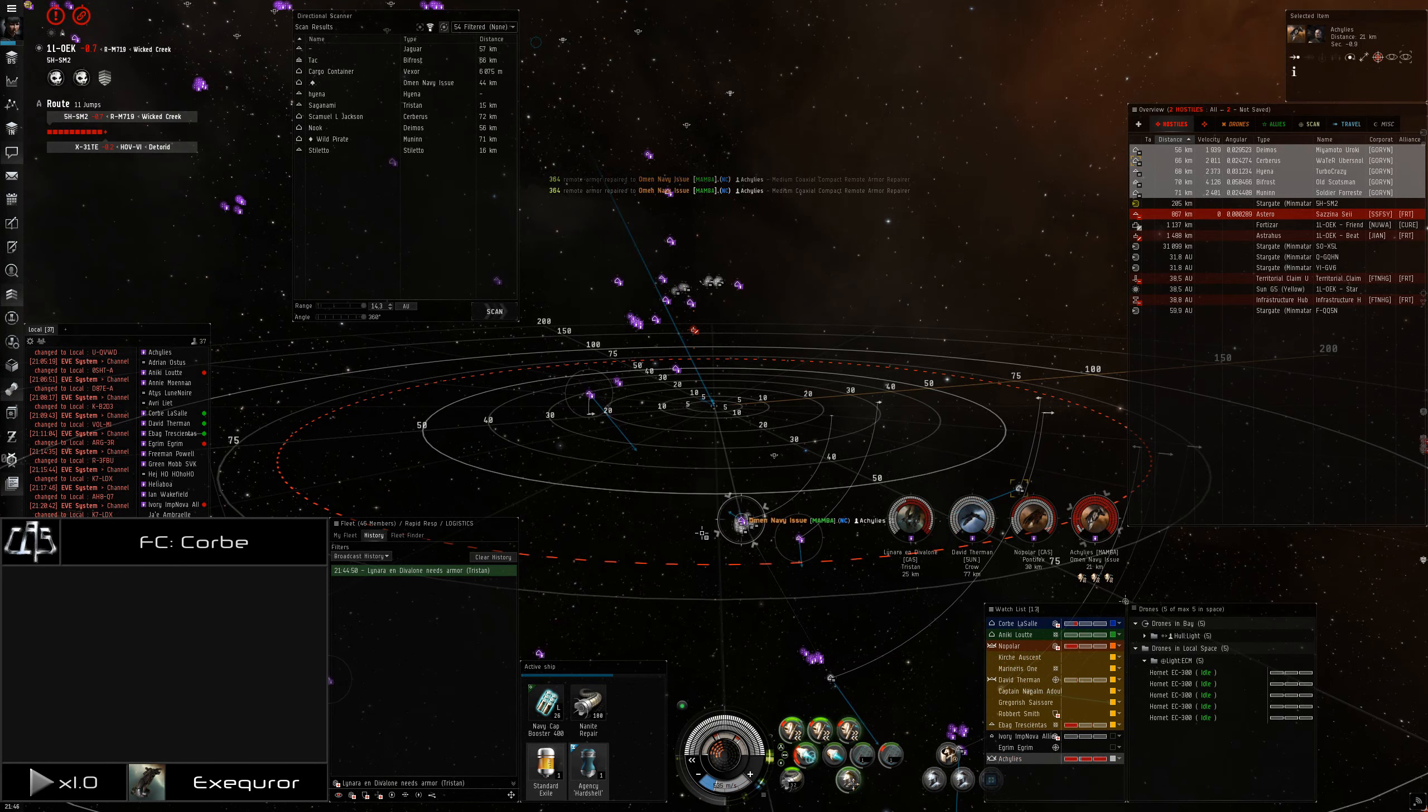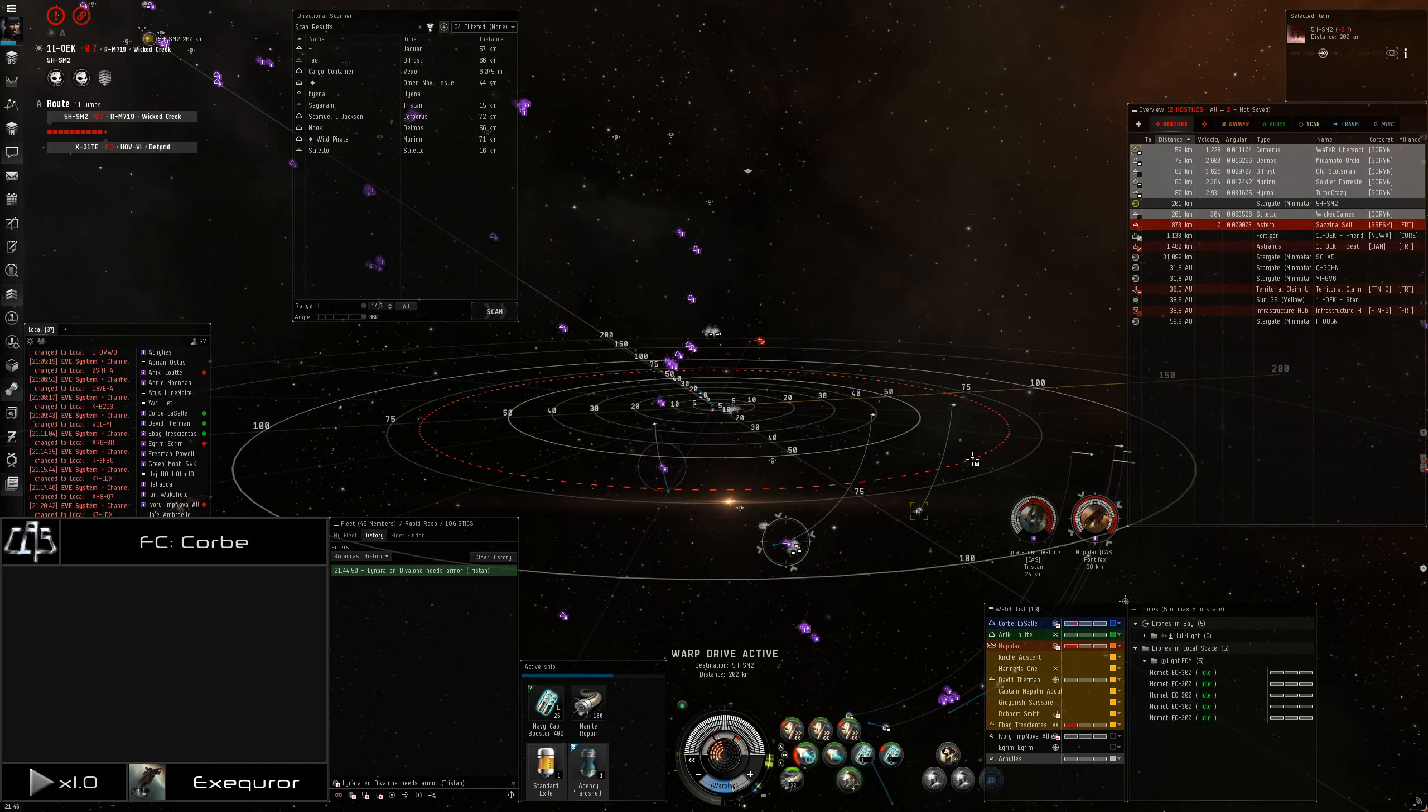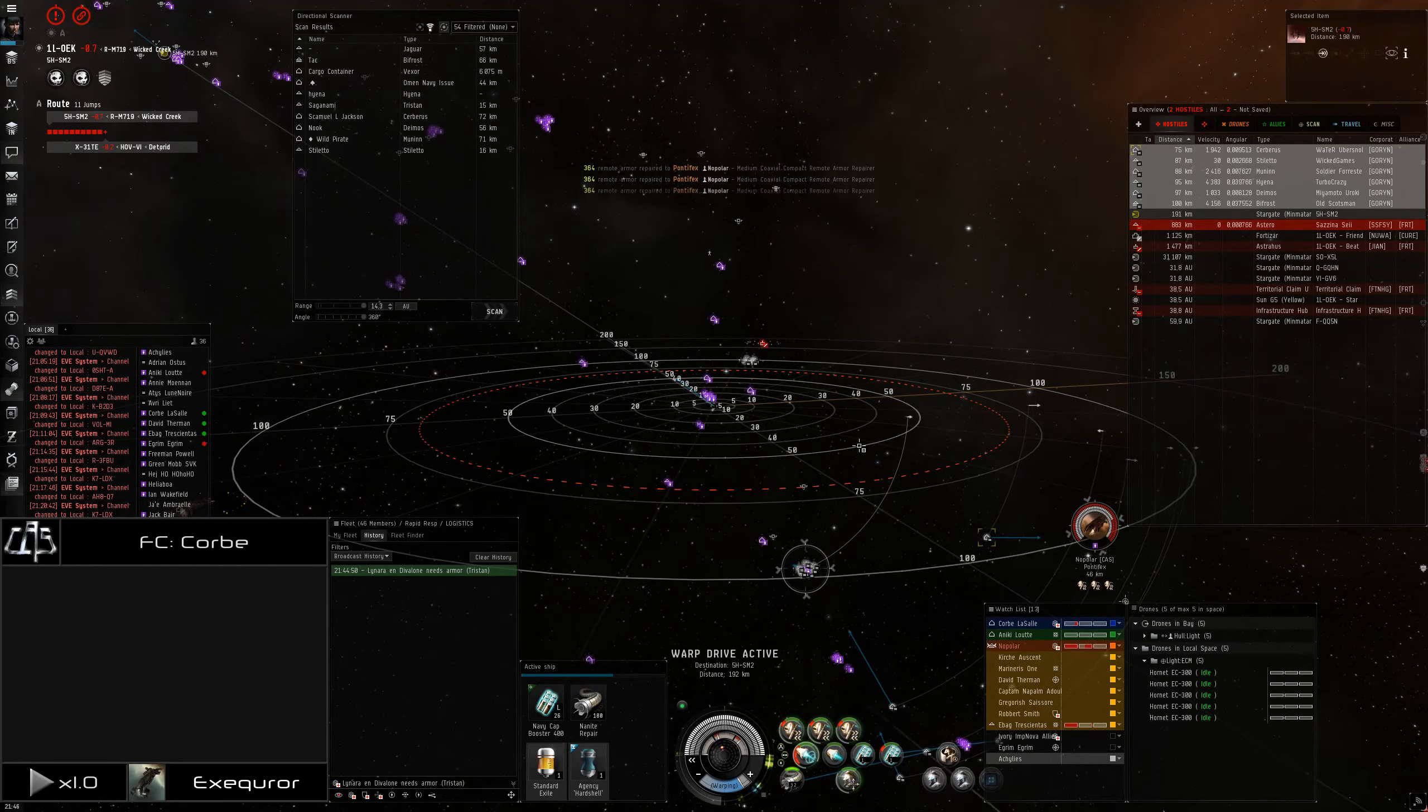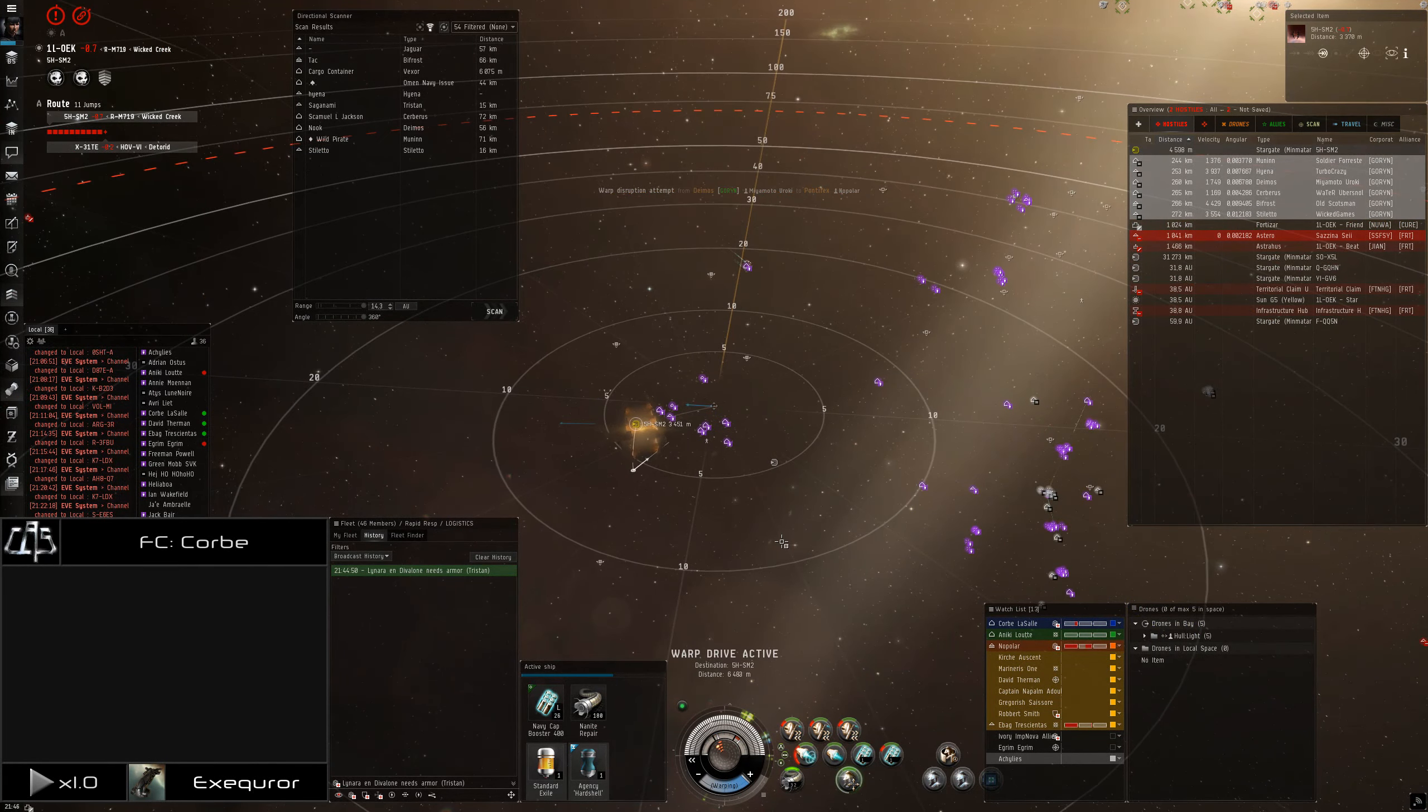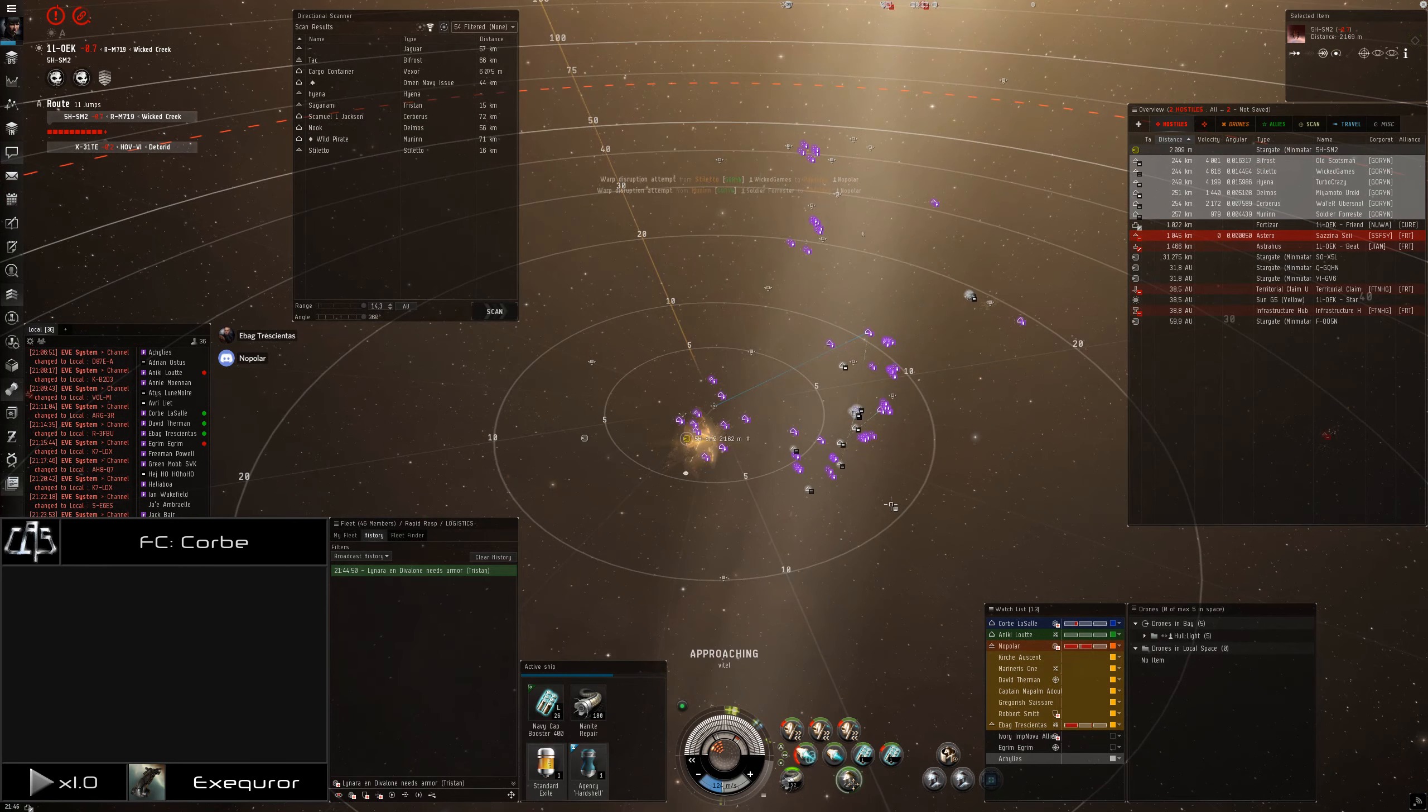Bounce back to the gate. Yeah, warp back to the 5H gate. Warp back to the 5H gate. Okay. Reps on Nopolar if you can. I'm pretty close to the Muninn if you want to warp to me, but... He's the fastest out of them all. I am just swept down, so...